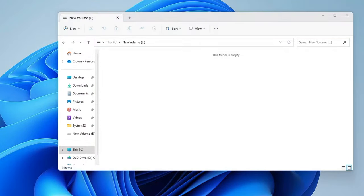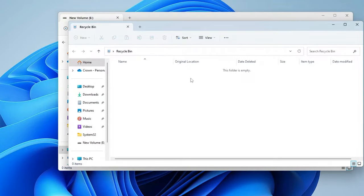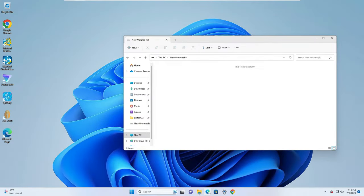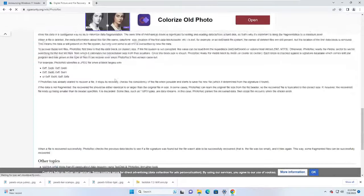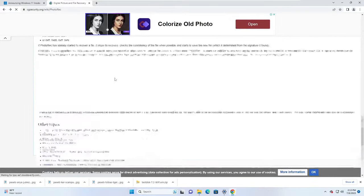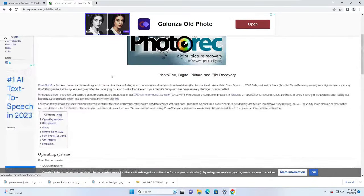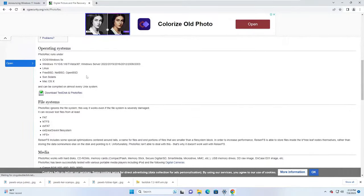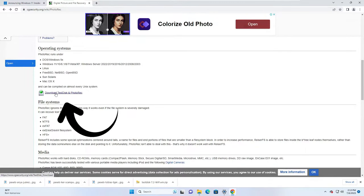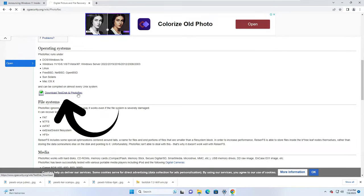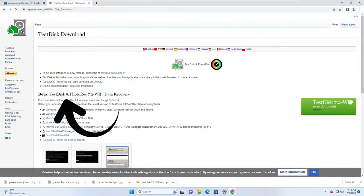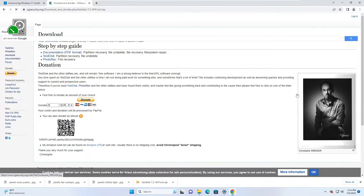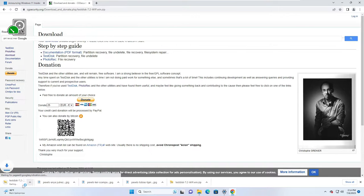Now even if I go to the recycle bin, you will see that there are no files. So let's quickly get started. You will have to come to this website, that link you will be getting in the description. Once you come here, you have to scroll down a bit, then you will find Download TestDisk and PhotoRec. You have to click on it, then you need to click on this TestDisk and the downloading will be now started.